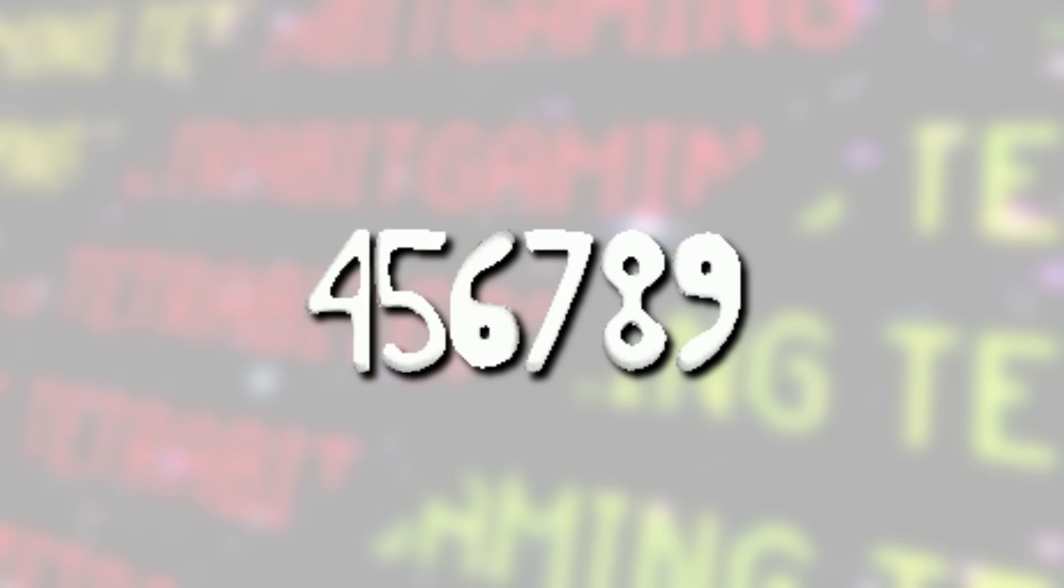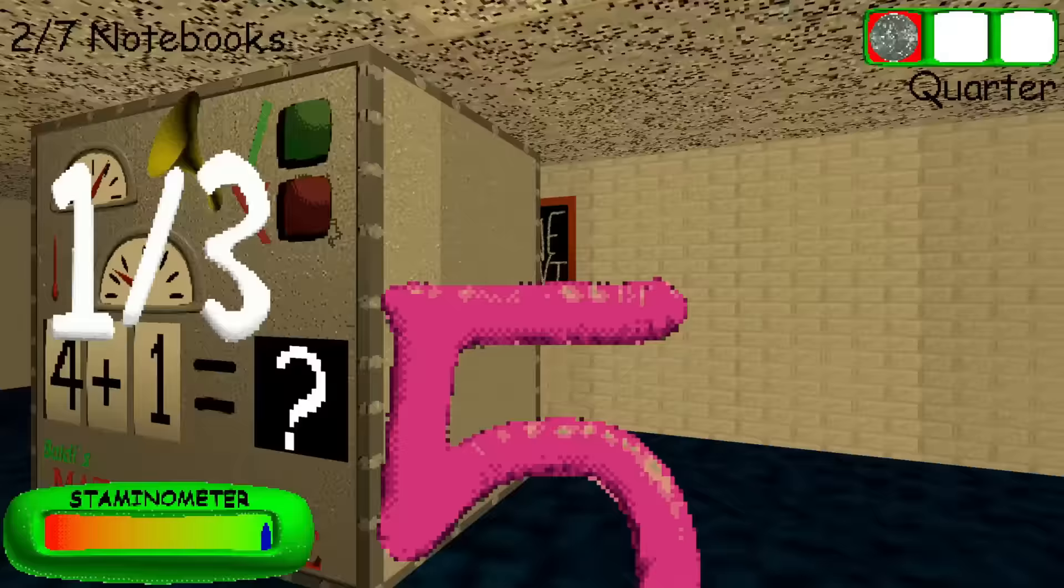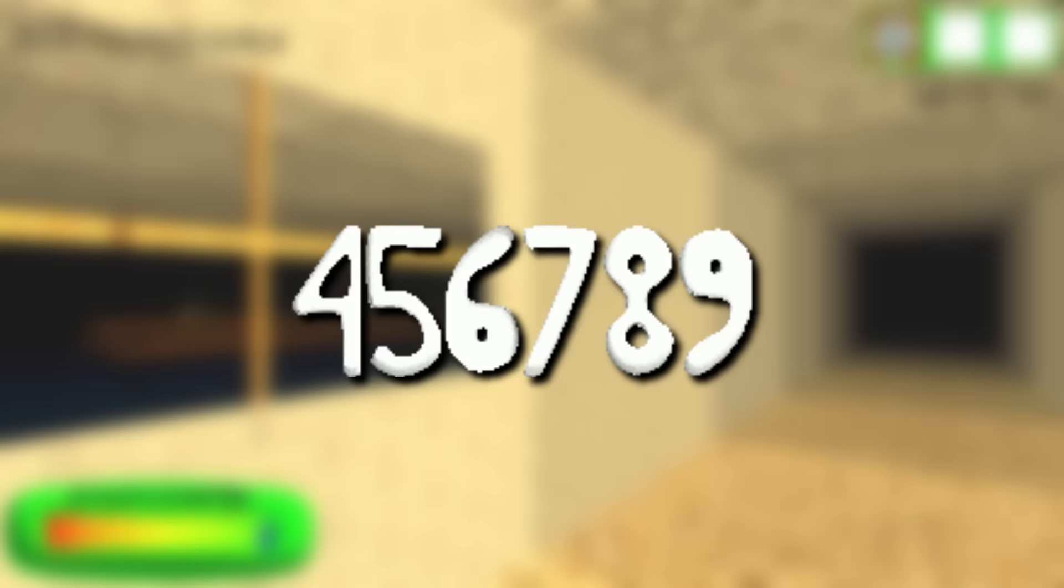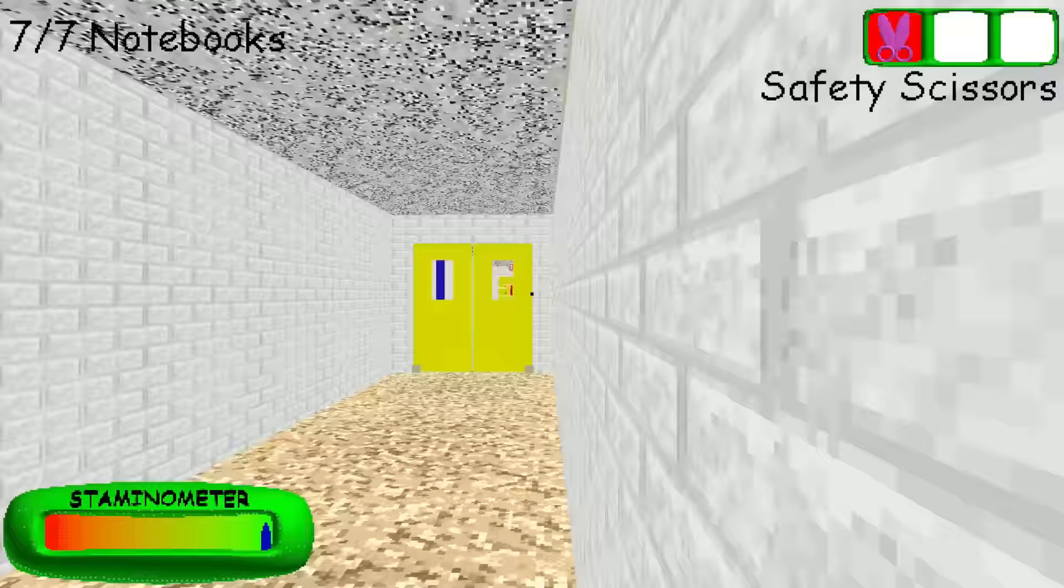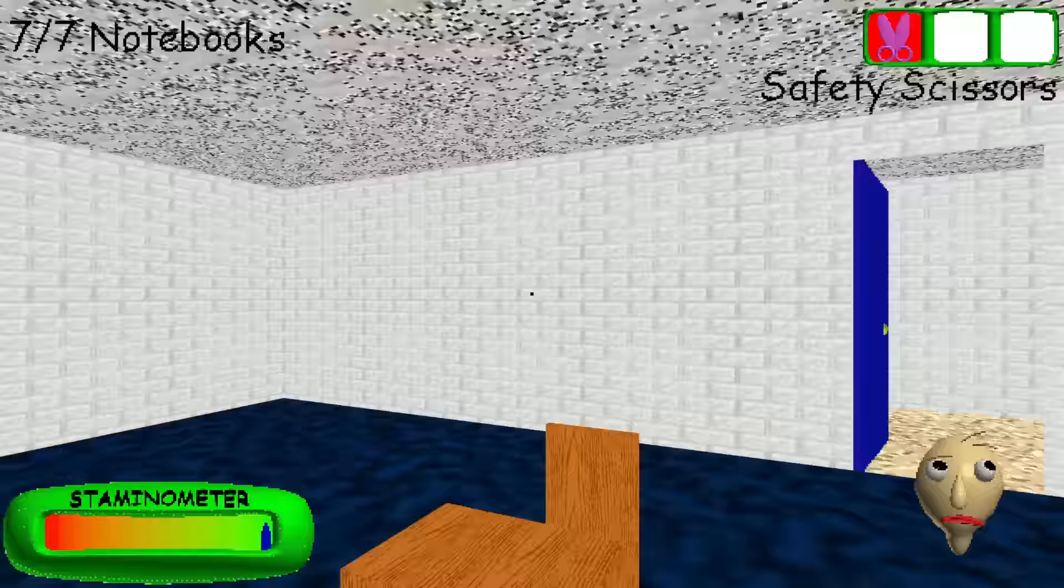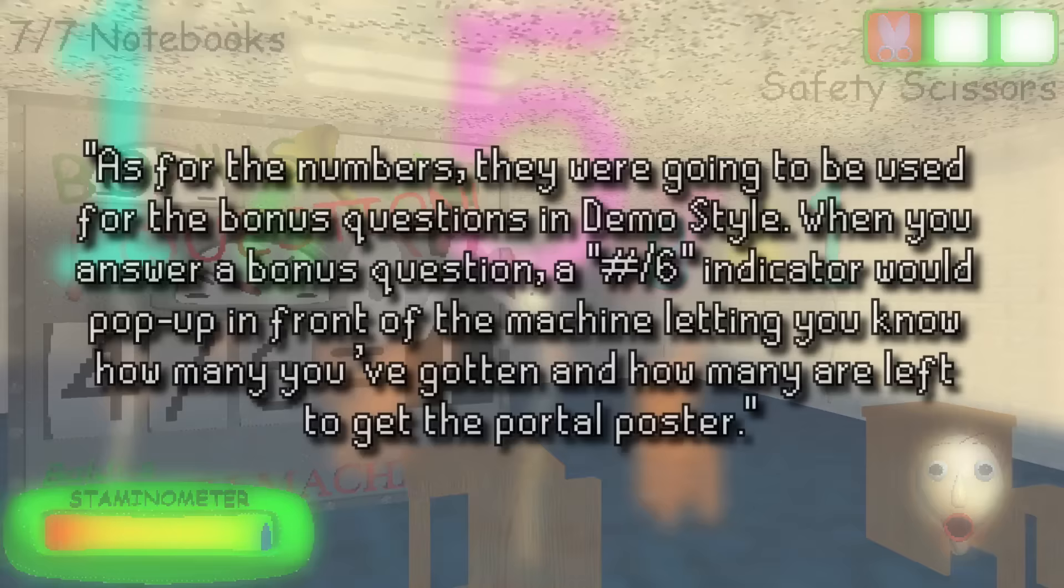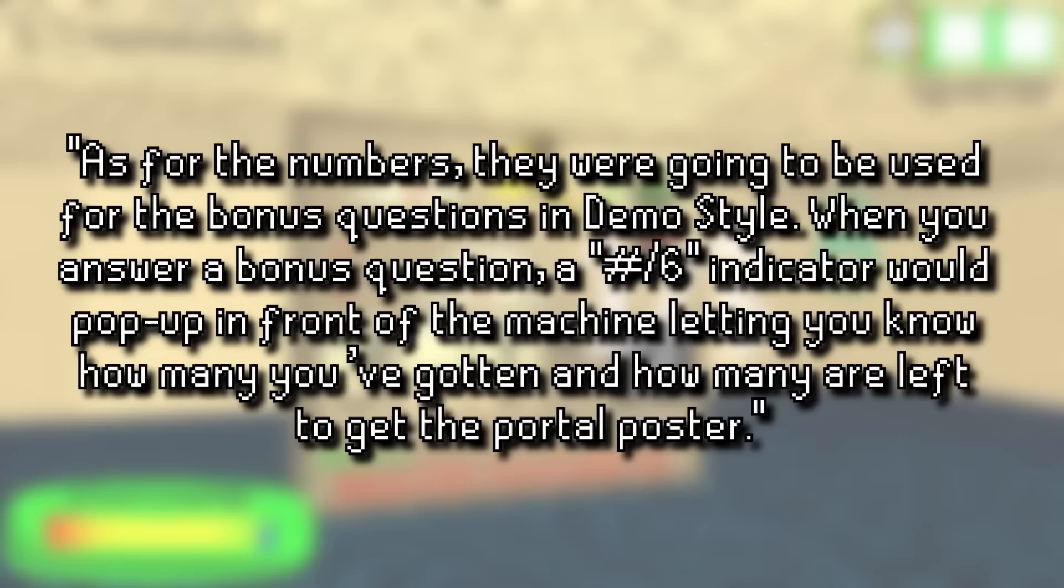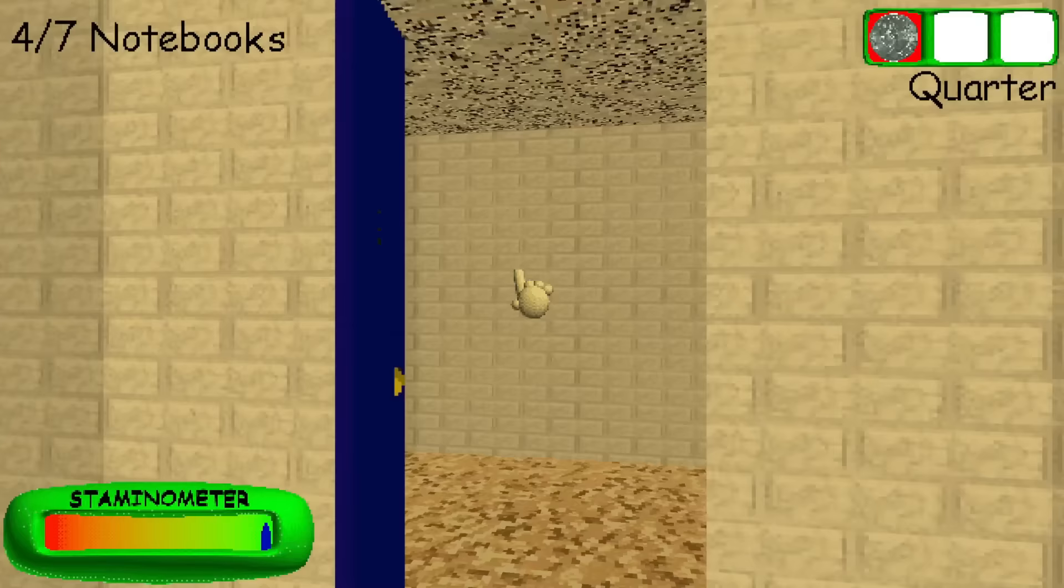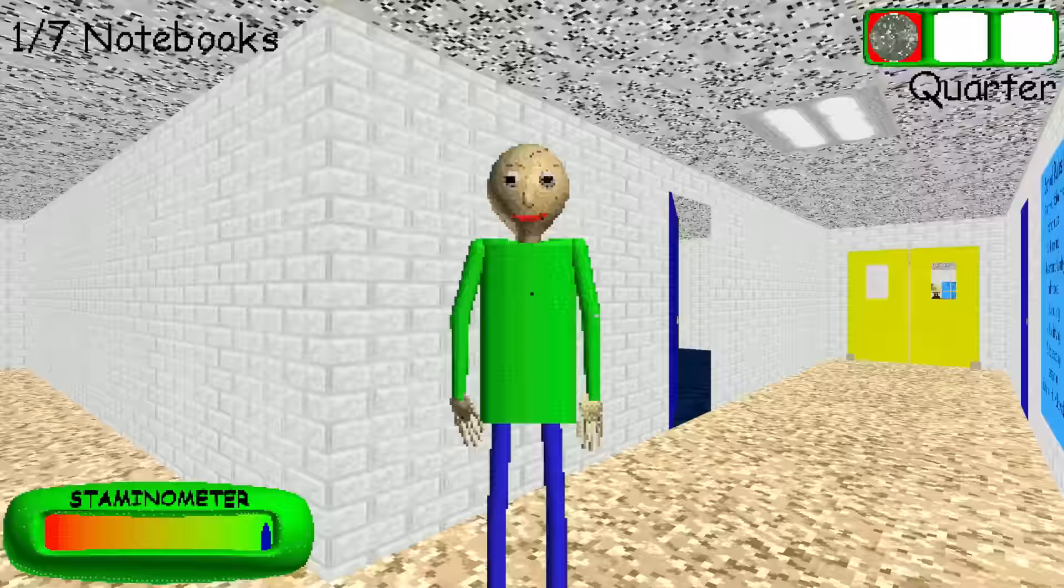Then next, there are some unused white number graphics ranging from 4 to 9. Now 0 through 3 of these numbers are used in the game in the hard mode of demo style, as they'll float in front of the math machines indicating how many questions you have gone correct out of 3 on that given machine. Now I had no clue what the rest of these numbers could have been for though, so I reached out to Mistman for some answers. And according to him, these were once planned to be used for the bonus math questions that you can do on these same machines after you get all 7 notebooks. Apparently, these would have similarly popped up and floated in front of the machines after the player completed one of the bonus questions, and this would indicate how many questions were completed out of the 6 that you need in order to unlock a portal poster. Now that would only account for the numbers up to 6, so additionally, Mistman told me that the rest of these numbers were also considered for use for the battle against Null as part of an on-screen timer.